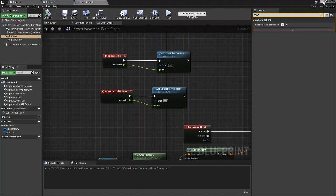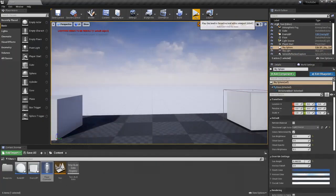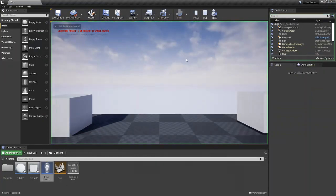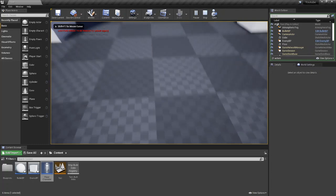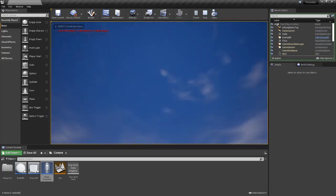You're going to then compile, save, come back into your world, and you can look up and down, left and right.